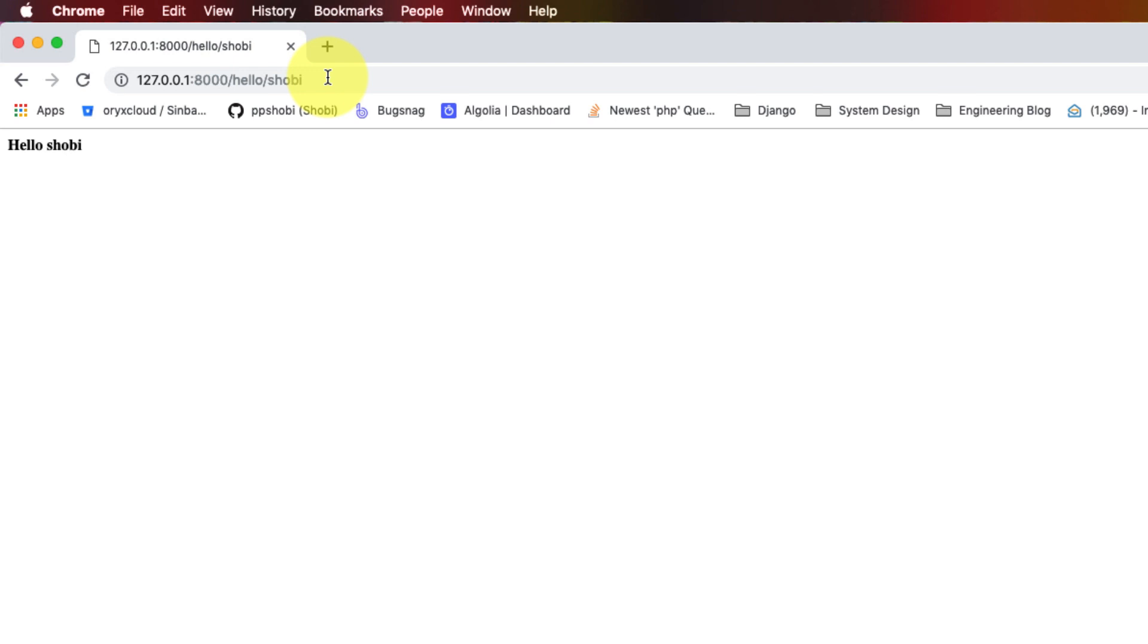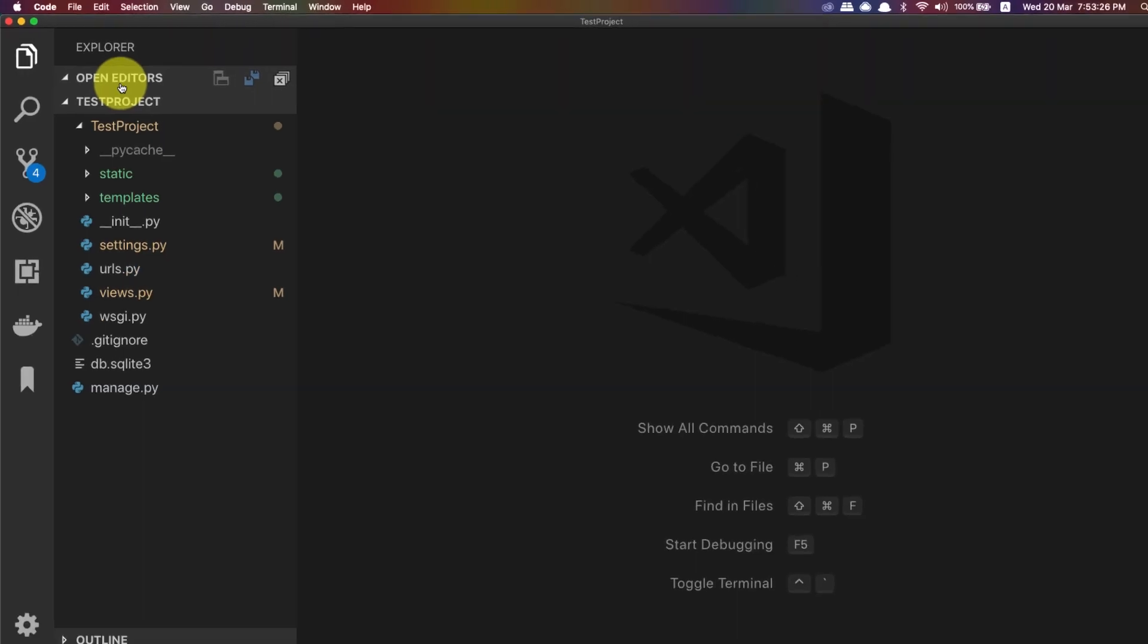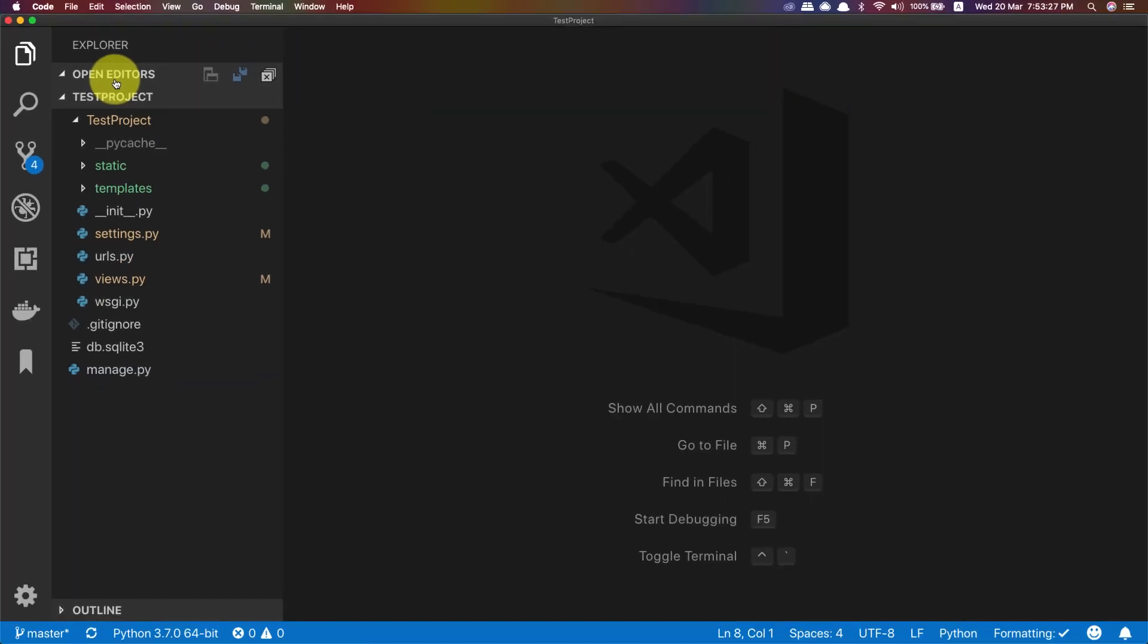I'll be including a small CSS file and an image file. The source code and all these things you can find it in GitHub. I'll be adding the link in the description. As of now the application looks like this. So guys this is the new code. I'll be updating this in GitHub.